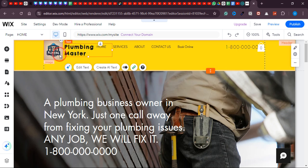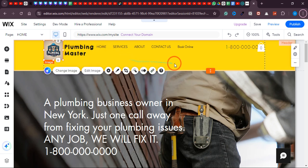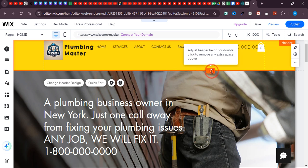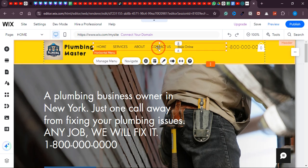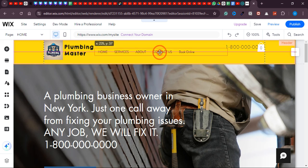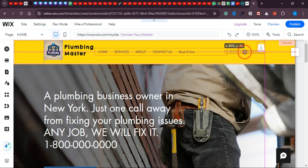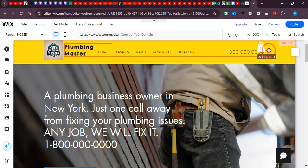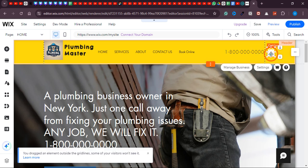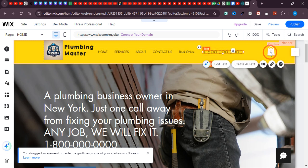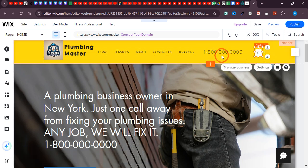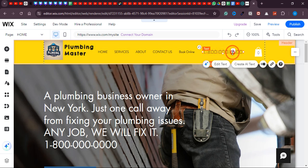If you want to change any text in the horizontal menu, just click 'Quick Edit' and over here you can see there are several options. If you want to change any option from this menu, click 'Manage Menu.' Over here you can see the first option is 'Home,' and if you want to rename it you can do that from here. If you want to delete any menu item, you can do that too.